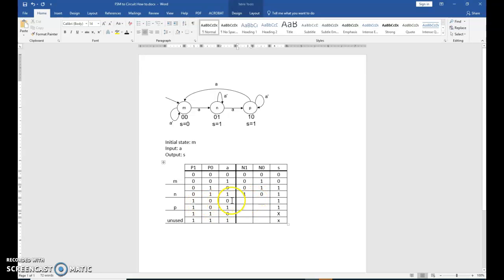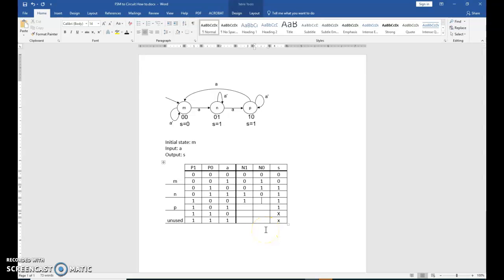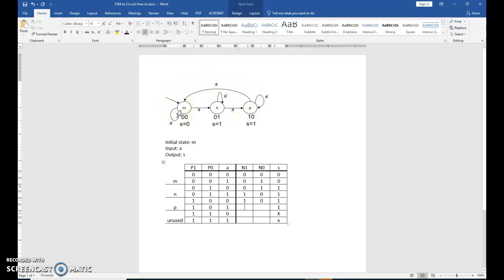1, 0 with a value of 0. So 1, 0, value of 0, stay in 1, 0. 1, 0 with a value of 1 for A transitions us back to 0, 0. OK.